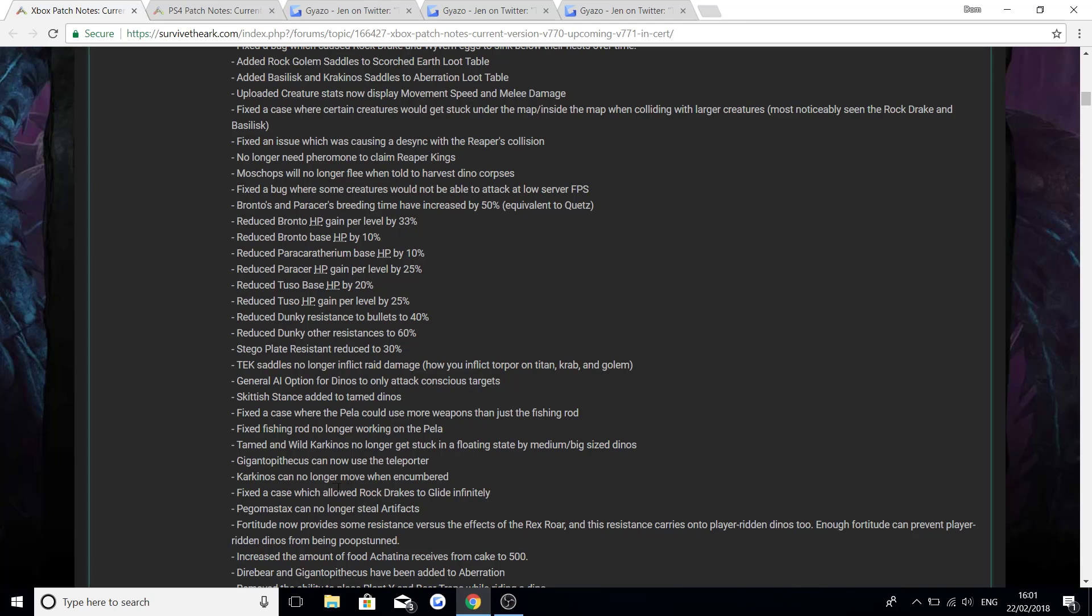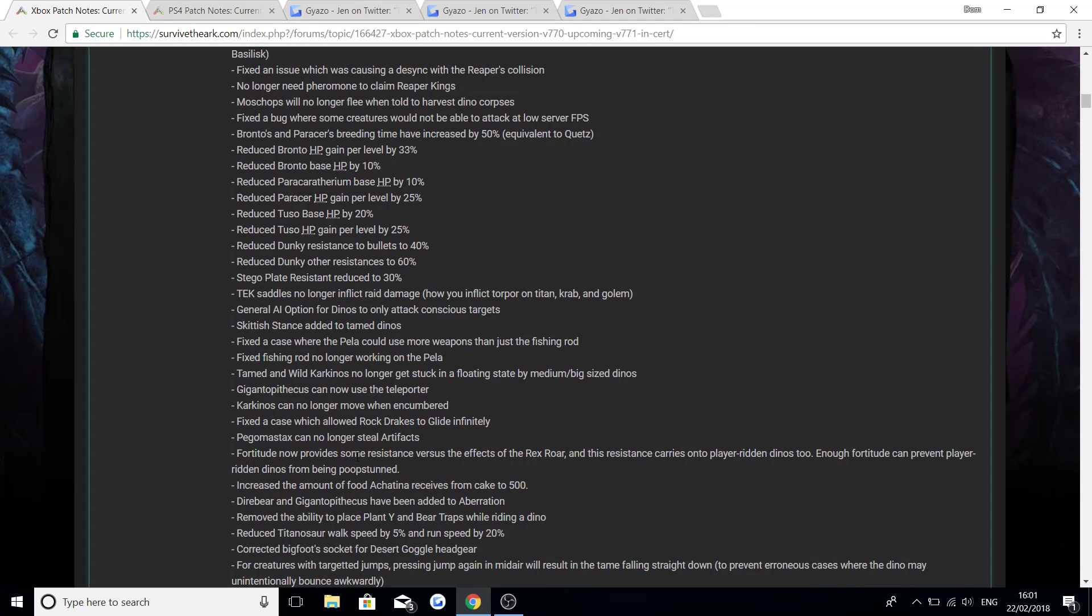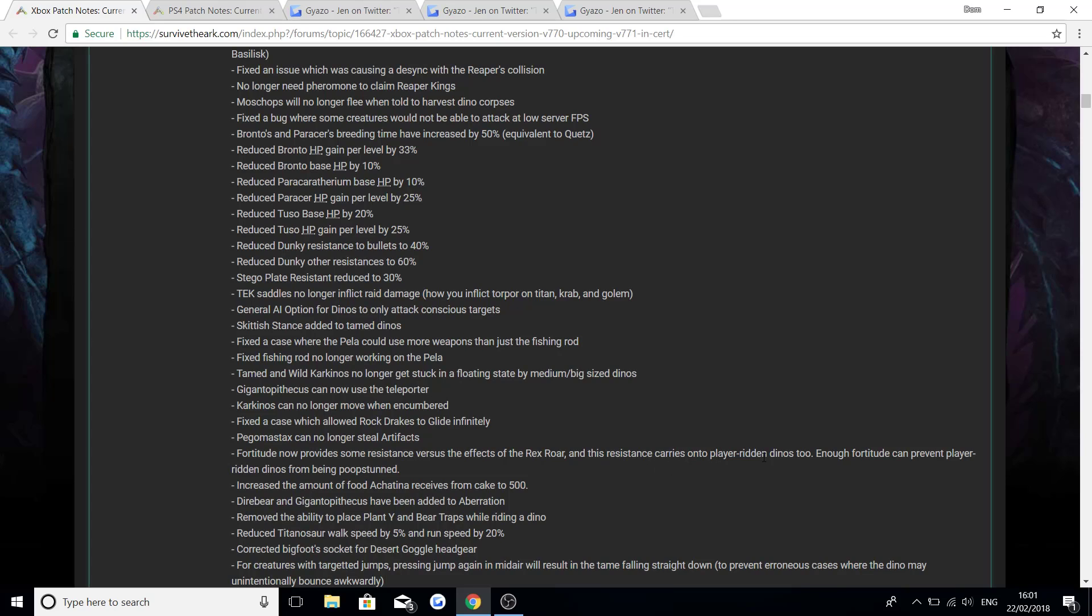The crab can no longer move when encumbered. Fixed the case which allowed rock drakes to glide infinitely. The Pegomastax can no longer steal artifacts. Fortitude now provides some resistance versus the effects of a Rex roar, and this resistance carries on to the player ridden dinos too. Fortitude can prevent player ridden dinos from being poop stunned. Increase the amount of food that Achatina receives from cake to 500.